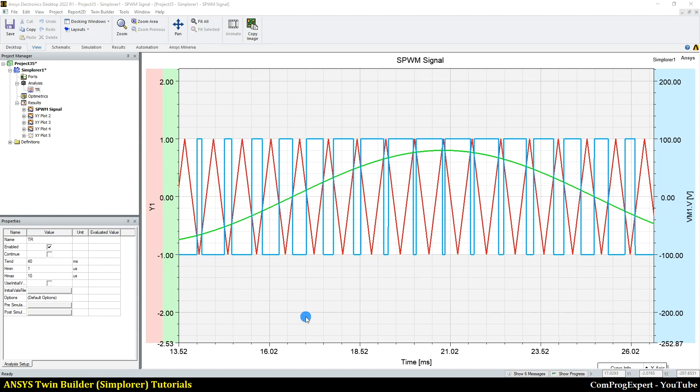Hello everyone. Welcome to this video tutorial. In this video, we will learn how to record macros in ANSYS Simplorer software and how to edit and run macros.